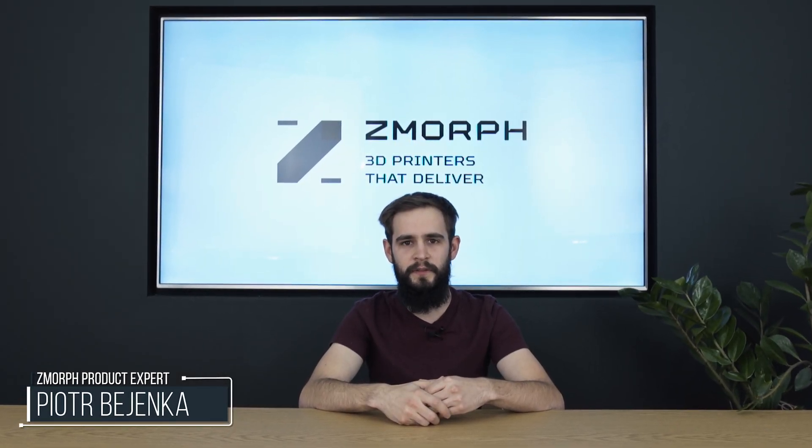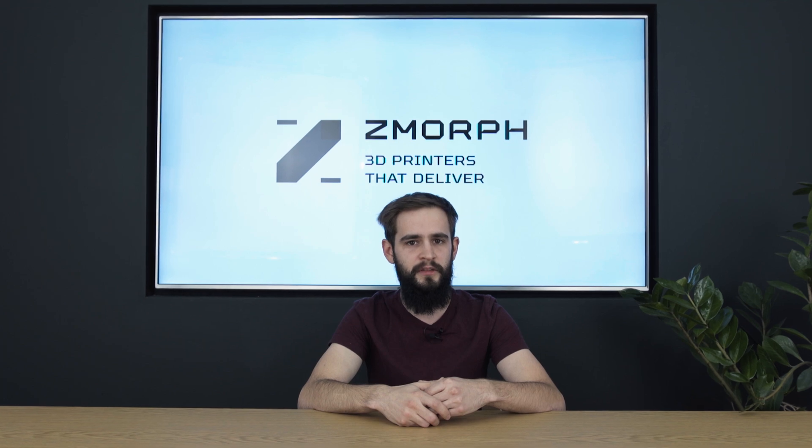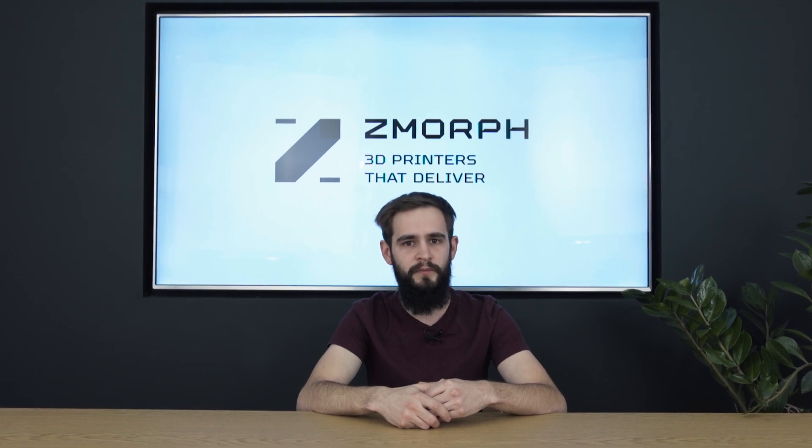Hi, my name is Piotr and I work here at Zmorph as a product expert. Today I will show you in a series of videos why Zmorph is the best all-in-one 3D printer on the market, how easy it is to use, what kind of materials it can process and how it can change the desktop into a workshop.